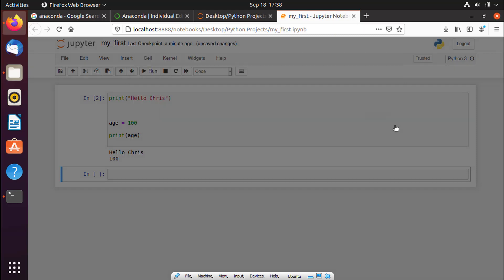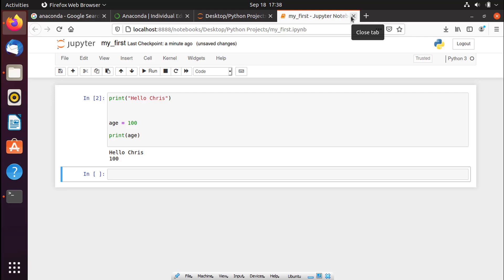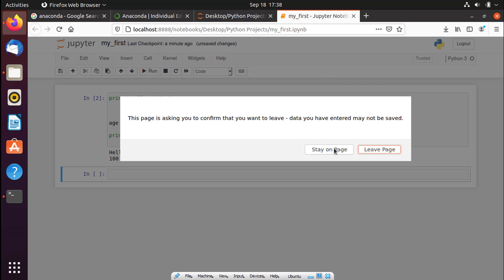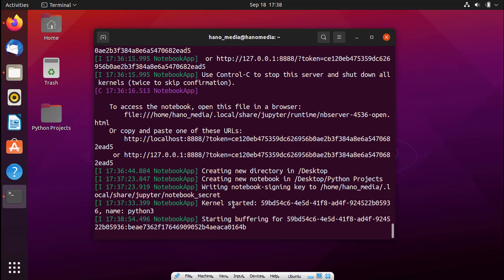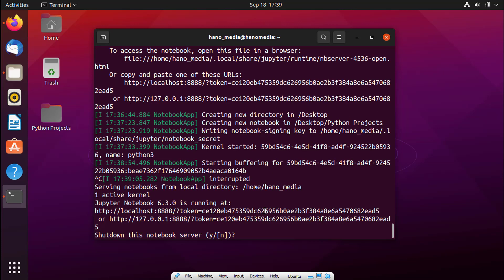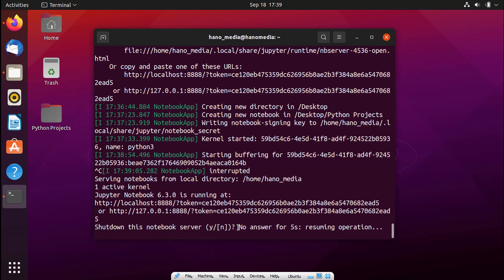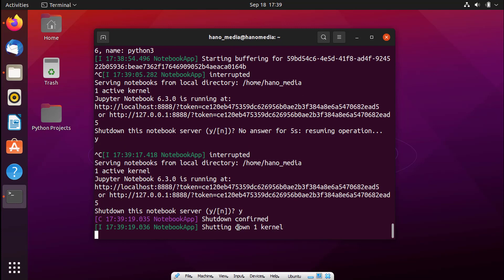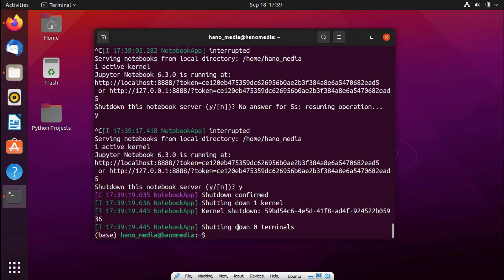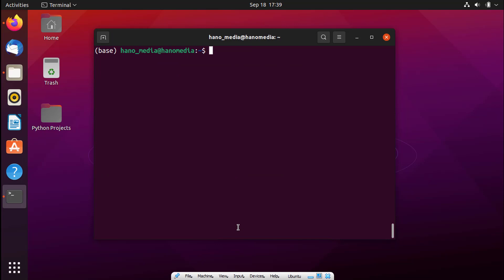As you can see, this is working very smoothly and doing exactly what we expected. We're going to go ahead and close all of these tabs. To close the Jupyter server, go to the terminal and press Ctrl+C. It will ask if you want to shut down the notebook server — press 'y' for yes and press Enter to shut it down.